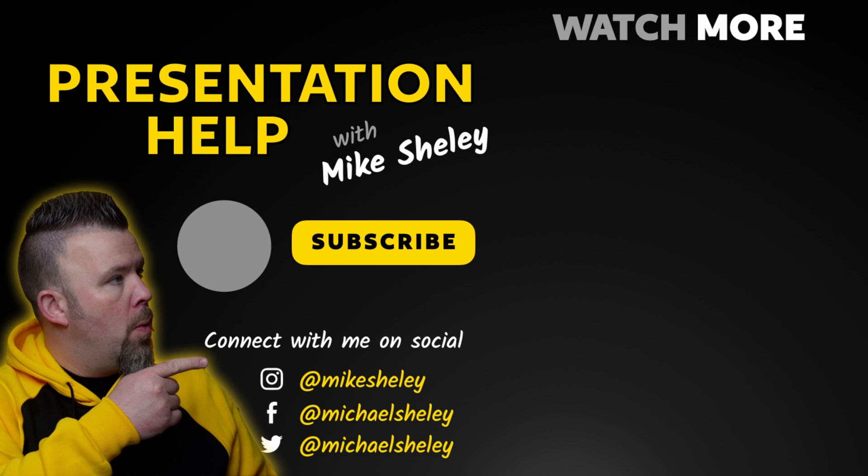Hope that was helpful for you today. If you'd like to learn more about Keynote for iPad or Mac, or to develop your presentation skills, check out the other videos on my channel. Thanks a lot, and I'll see you next time.